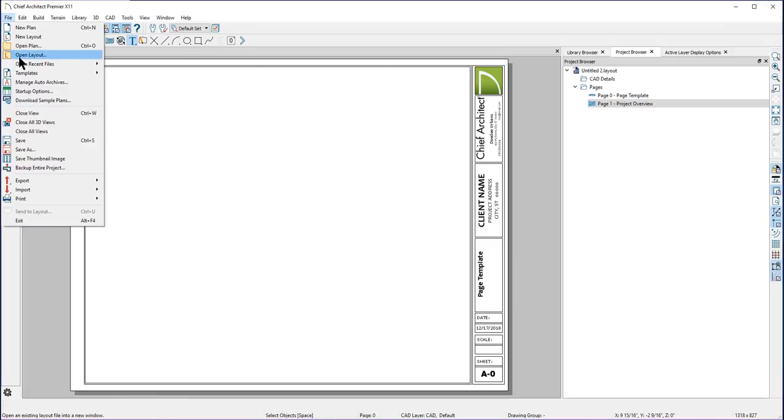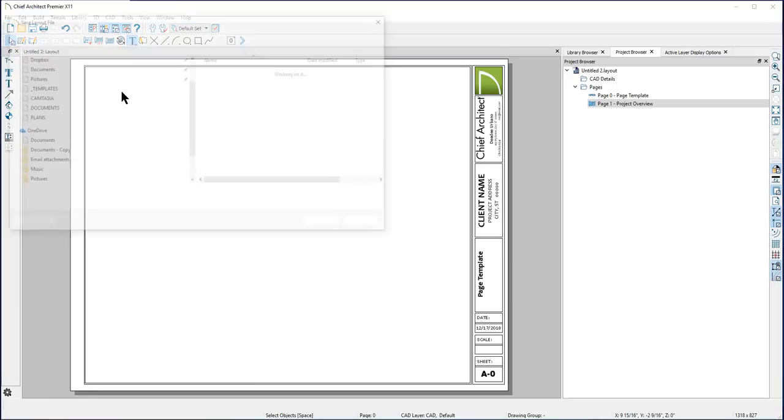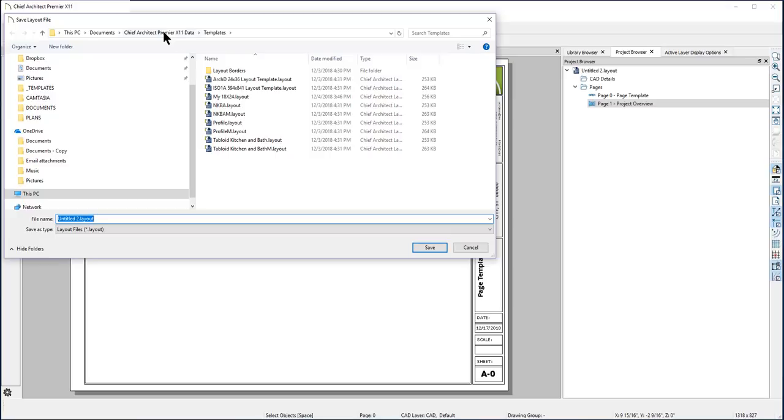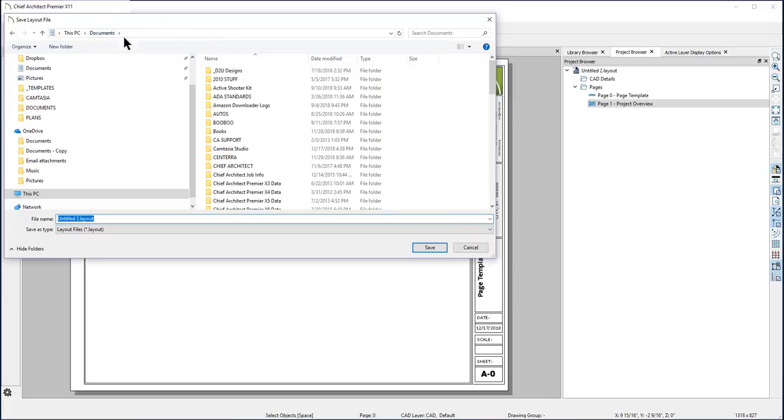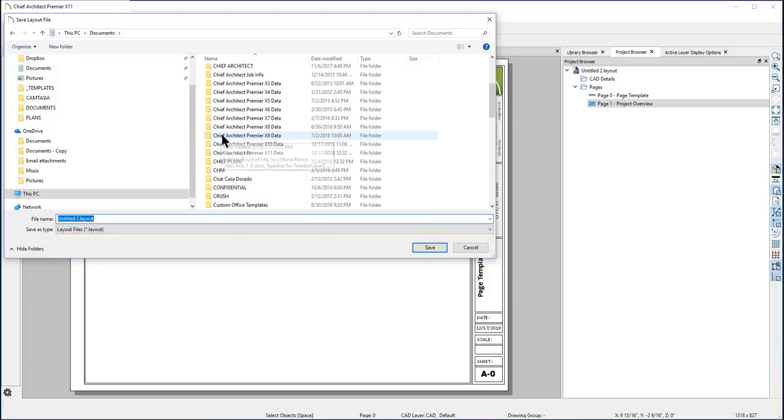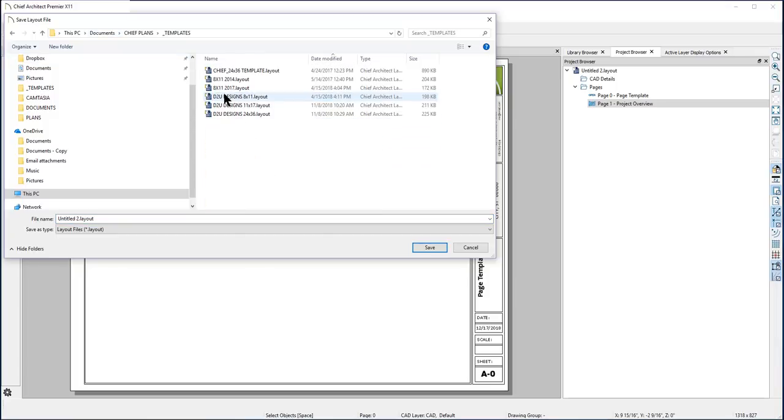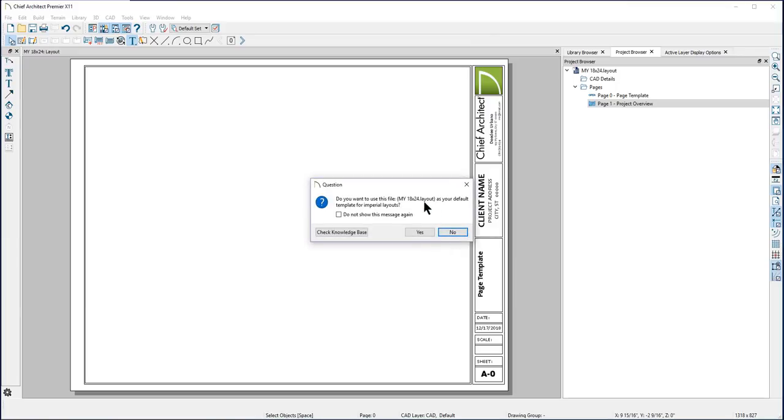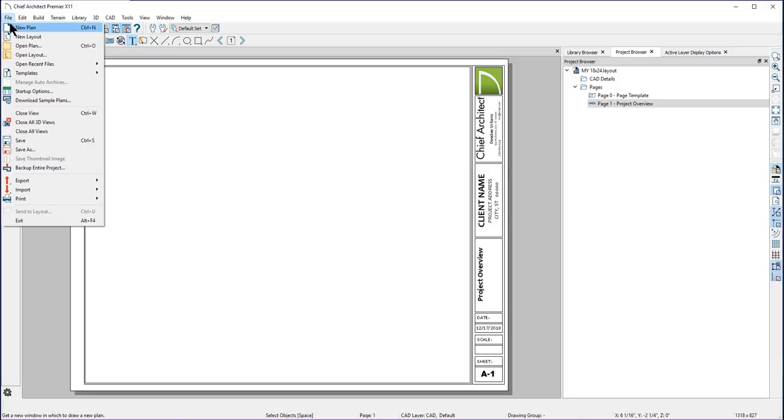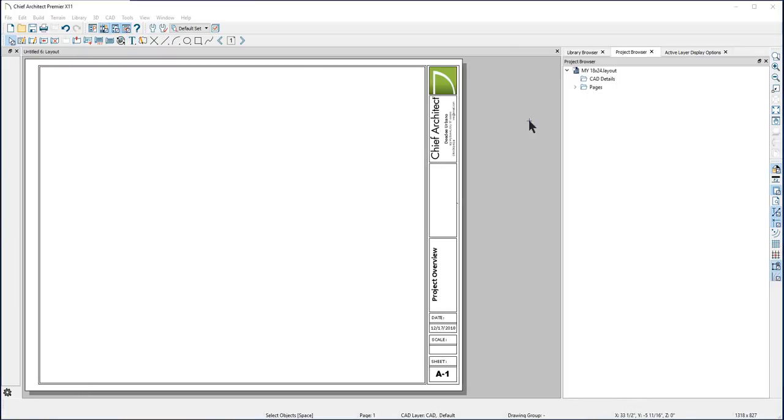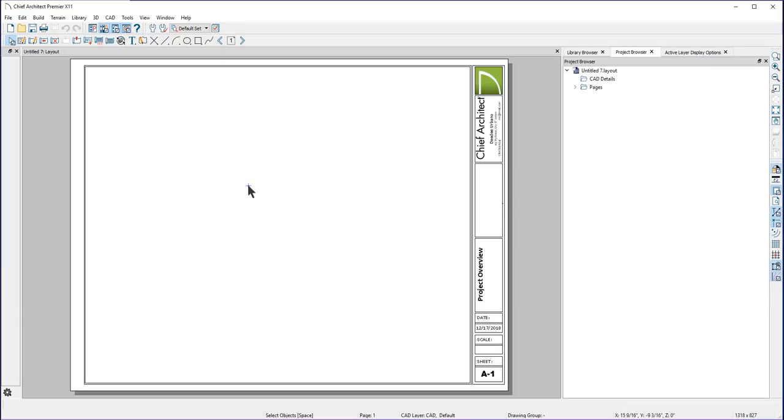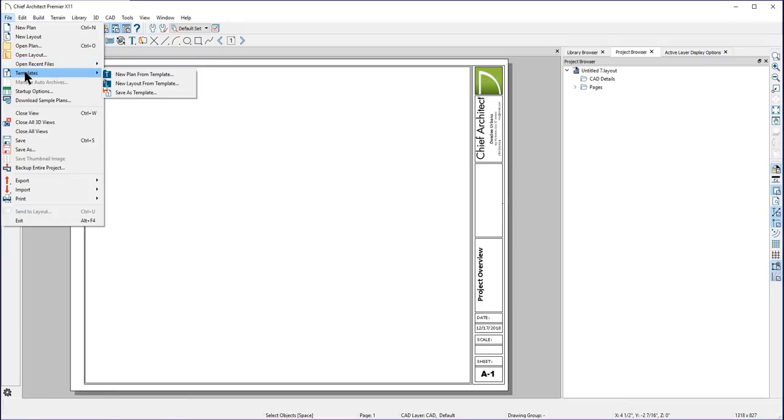Once you have your layout set up exactly as you want it, you can save it as a template. Go to File, Templates, and Save as Template. This will automatically save your file in the Chief Architect Premier Data folder under Templates. However, you can browse to another folder if you wish to save your template there. I'll save this one and name it My18x24. It will automatically add the extension layout. When you are saving as a template, Chief will ask you if you want to use this as your default template. If you say yes, then each time you go to New Layout, it will open this file. Once you've saved it, you can edit your template easily by opening a new layout, making the changes you need, and then Save as Template again. This will override the one that we've already saved.